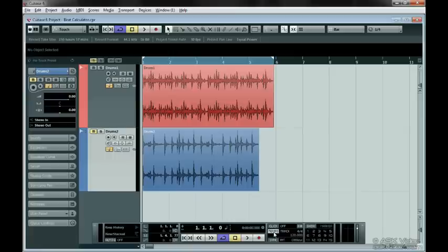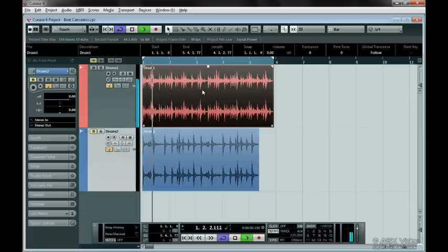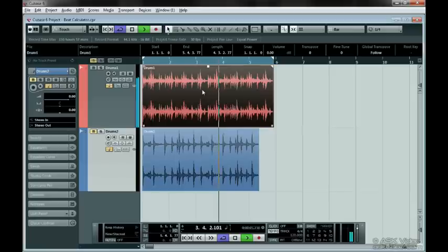Let's take this beat and loop it. Remember that Shift-G automatically loops the file. It's looping fine, but it's not in time with Cubase. Let's turn on the click.